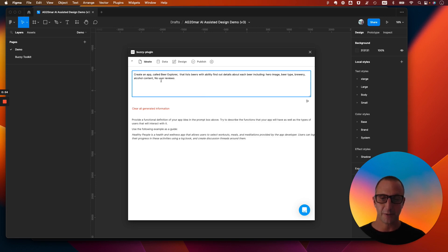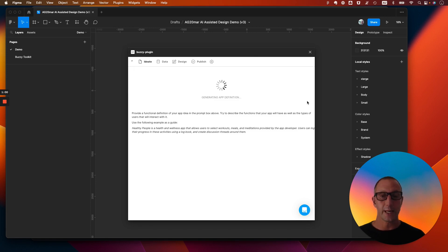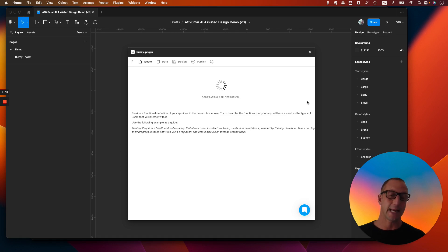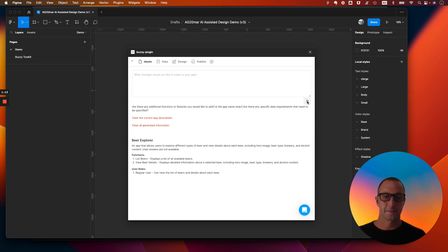Now I've specified a bit of no user reviews because I'm going to show you as part of the demo how we add that in afterwards. So we're going to ask the system, the AI, in this situation, this is backed by ChatGPT and Buzzy, and we are now going to ask it to generate a brief.